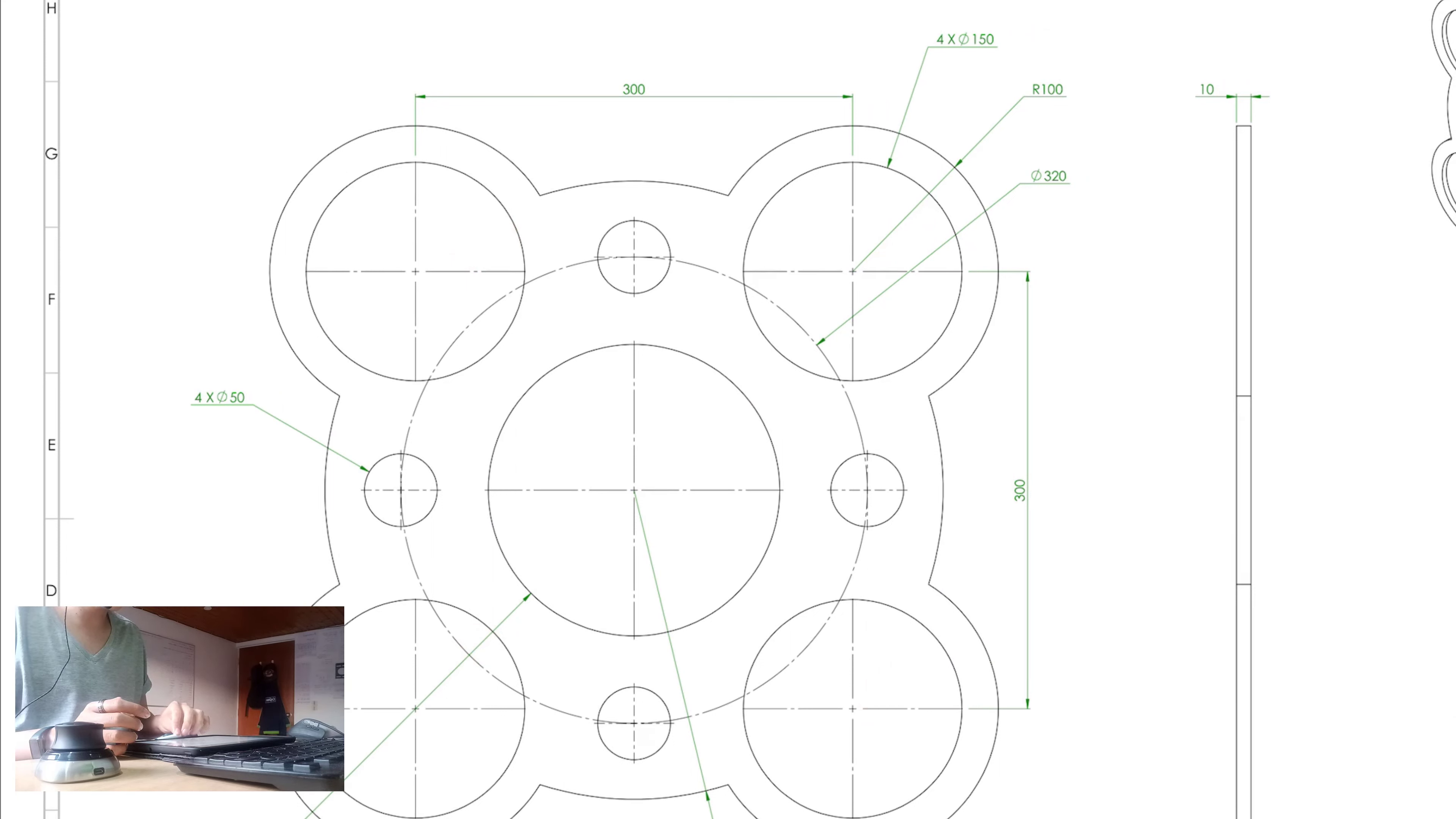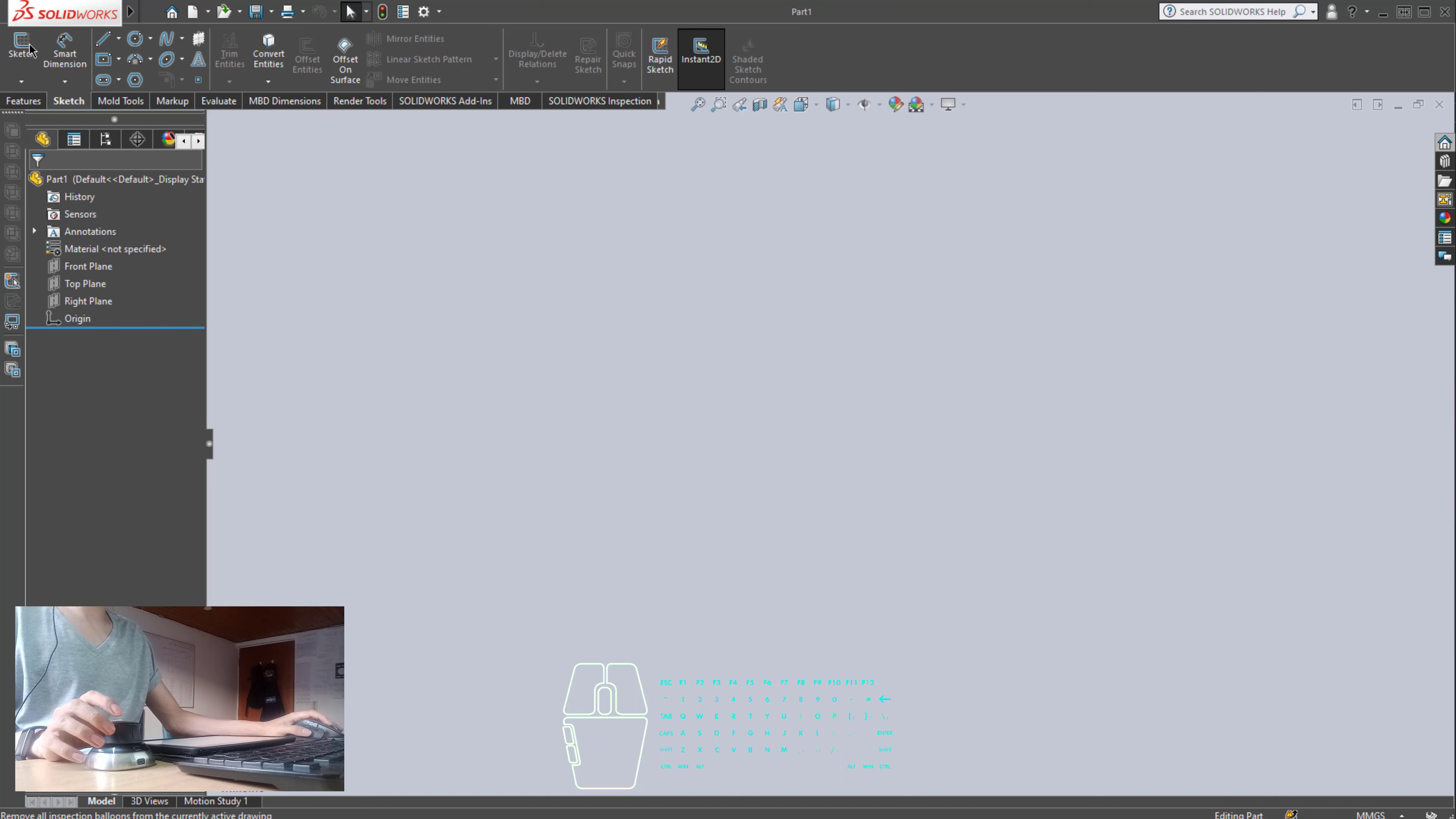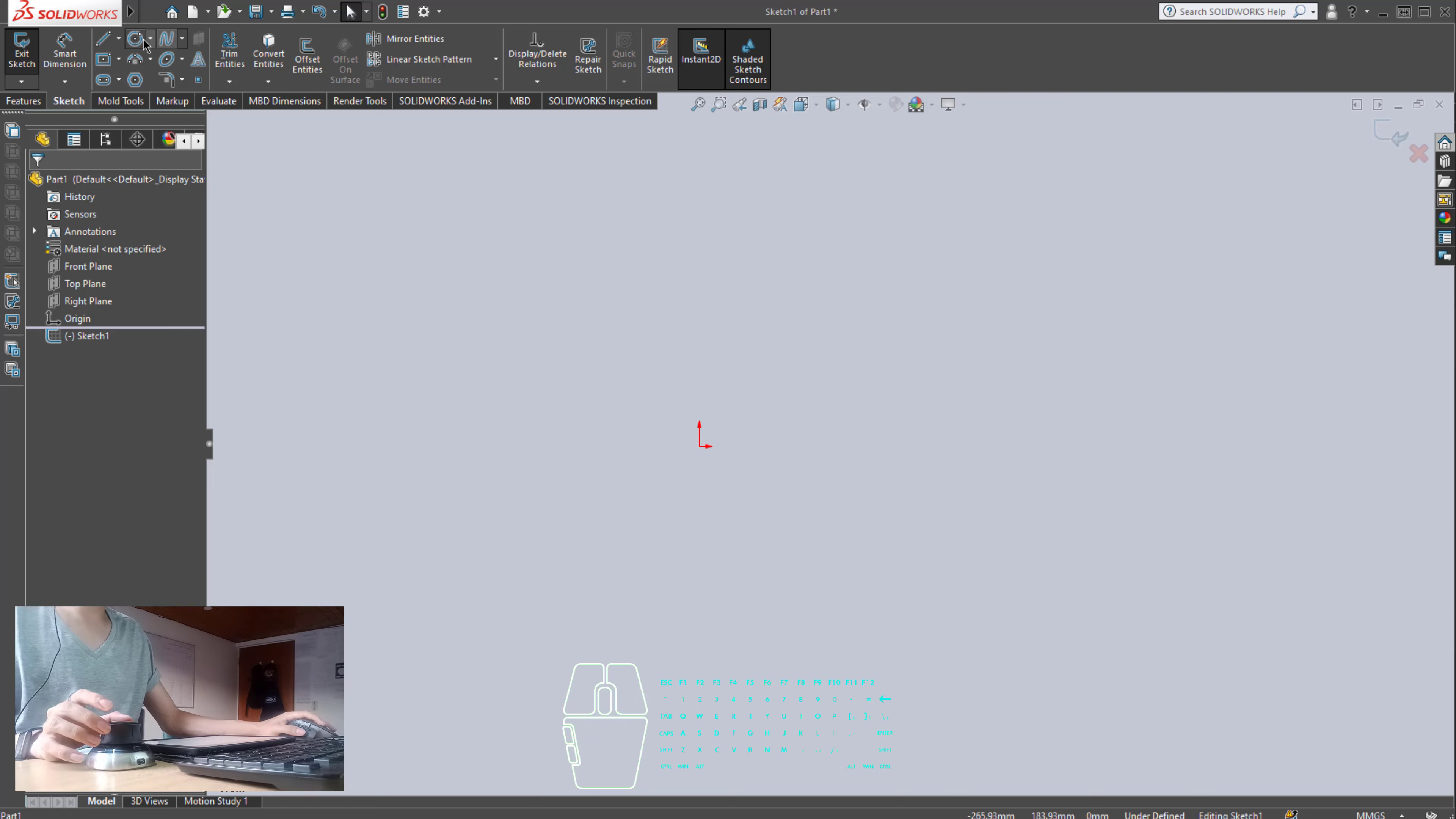So we are going to start by clicking on File, New. This is a part, so OK. Now, we are going to click on Sketch, Sketch once again, we are going to select the front plane. Let me see if I can rotate this. OK. As you can see, I don't like to rotate the sketch because it is, like, confusing, so Ctrl+8. I'm going to disable the rotation. And now, I can start creating all the circles.